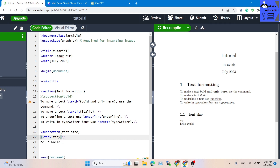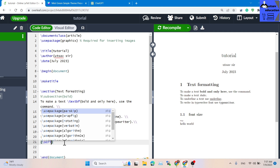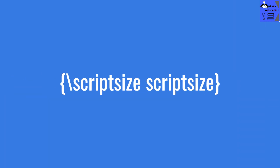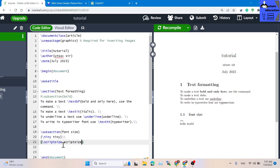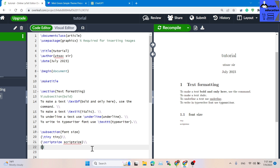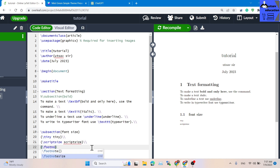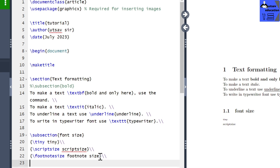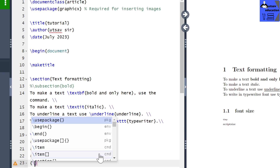This is the superscript or script size text, or the footnote size. To define the footnote size, use the footnotesize command. For script size, use the scriptsize command. These are very simple font size commands you can apply to your text.